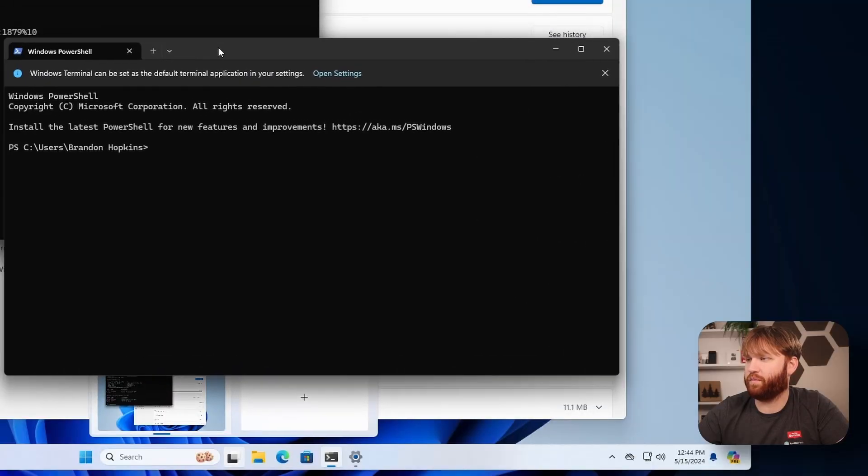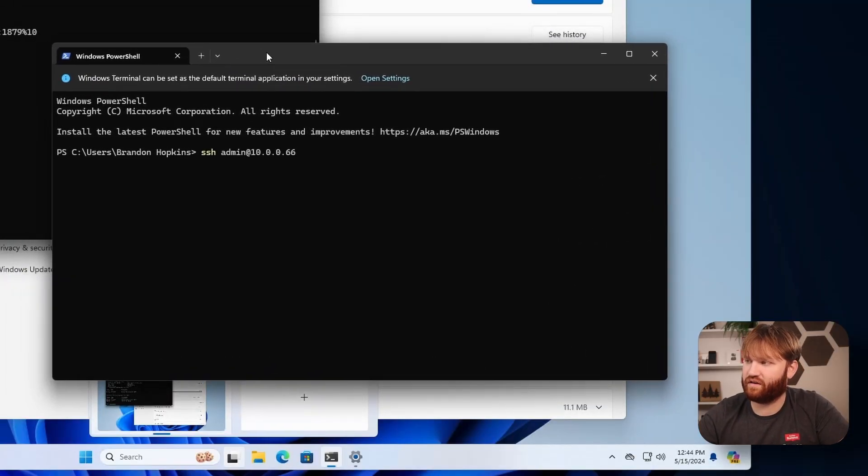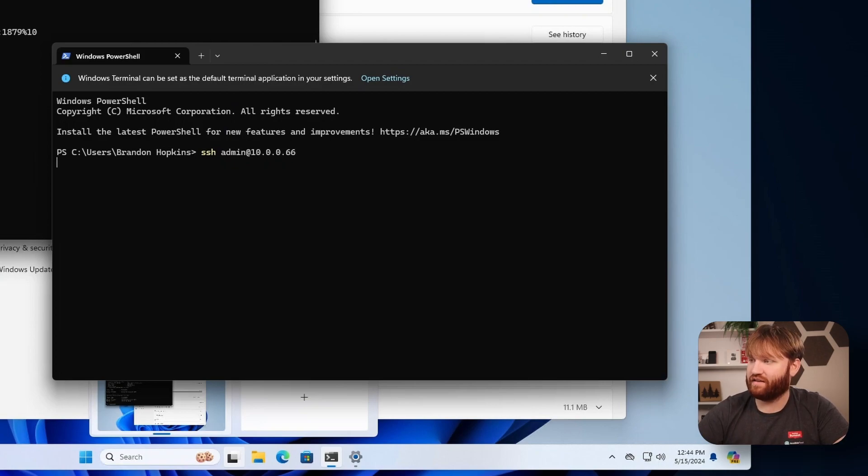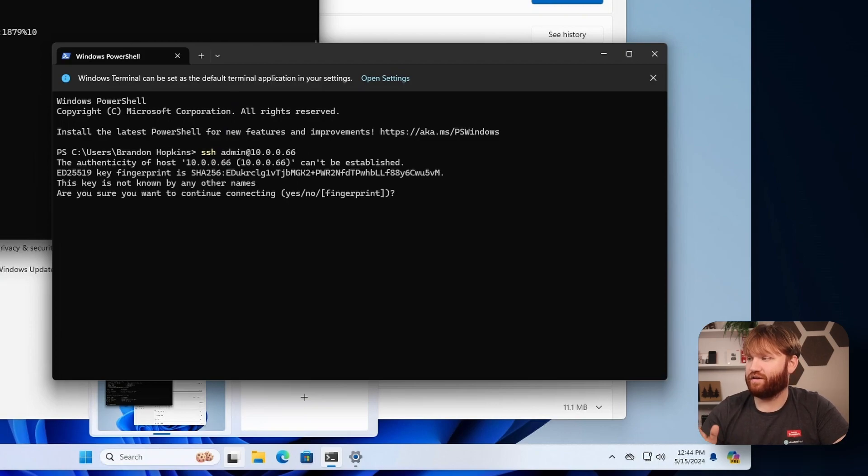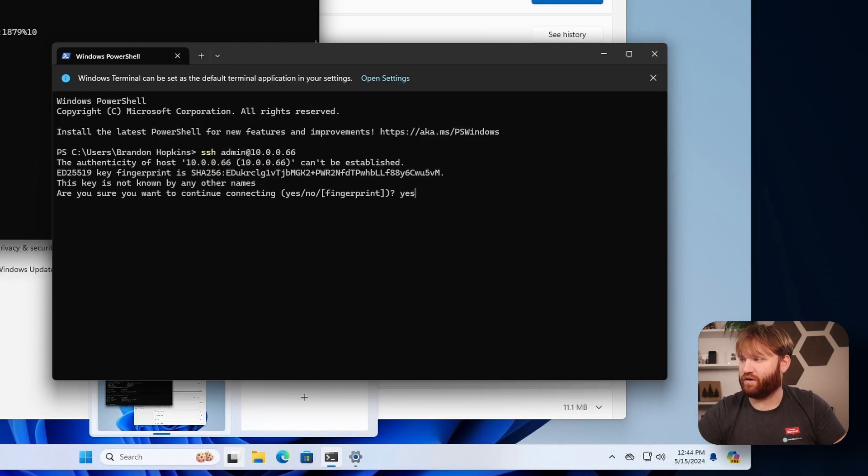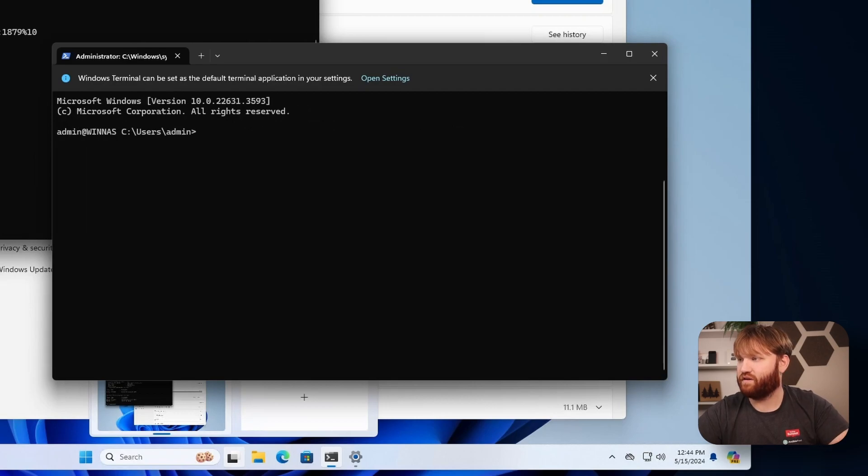So now if we open up the terminal on our local system, we should be able to connect with SSH admin at the IP address. Hit Enter. Awesome. Key is not known, hasn't seen it before. It's our key, we know what it is, so we'll hit Yes. Type in our password. Now we have SSH access to our Windows server.